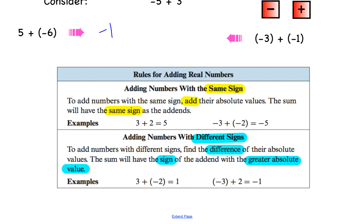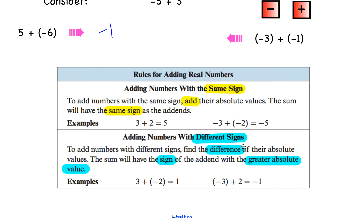Here are the rules for adding real numbers. If we're adding numbers with the same sign, we add the numbers together and keep the sign — so positive three plus positive two gives positive five, and negative three plus negative two gives negative five. When we have different signs, we subtract the numbers and keep the sign of the bigger number. So if three is bigger and positive, the answer is positive; if three is bigger and negative, the answer is negative one.